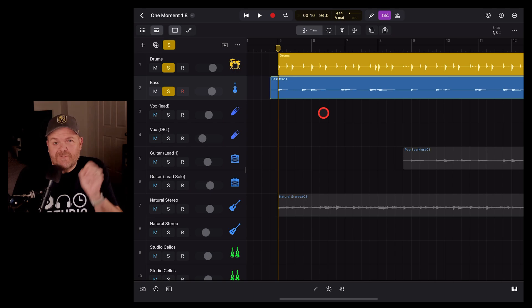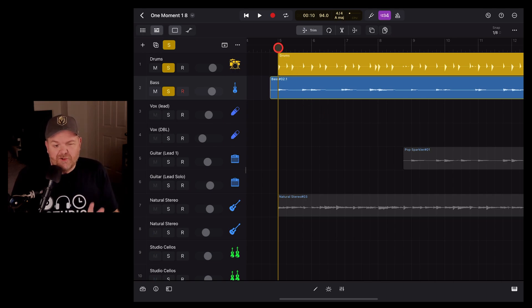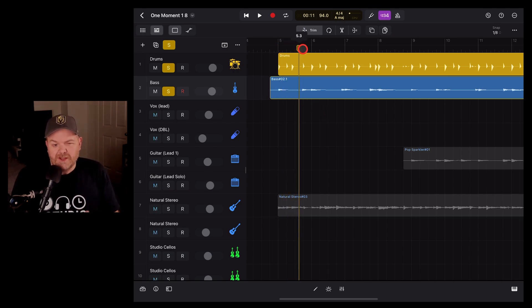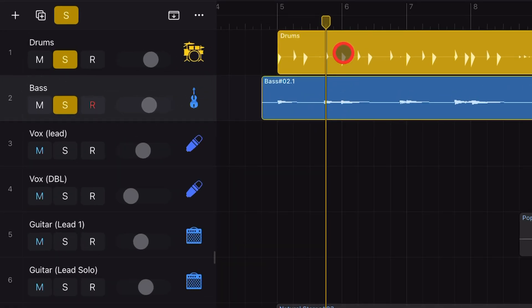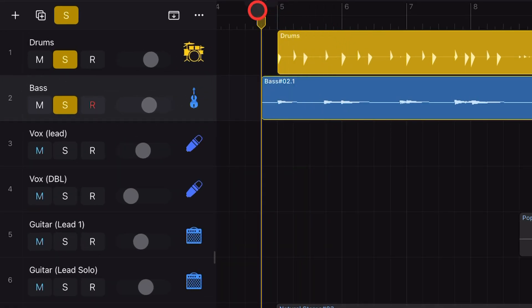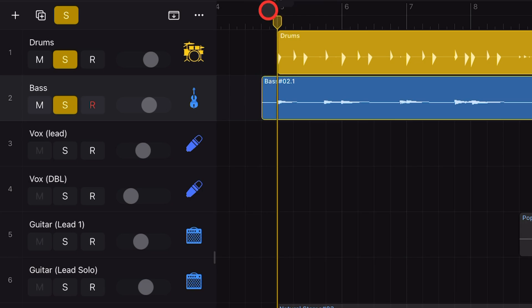Here's the project for my song called One Moment, and here's the drums and the bass track. But what you can see is if we scroll across here, this second bass note is coming in too early. Now, I could, of course, re-record that, but we can use quantization for this.